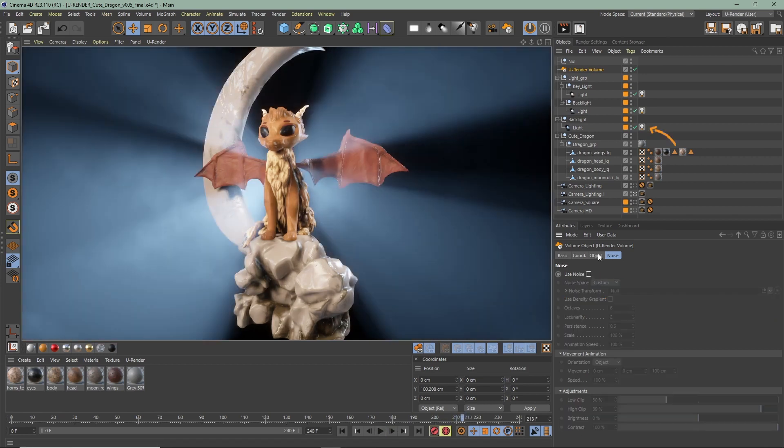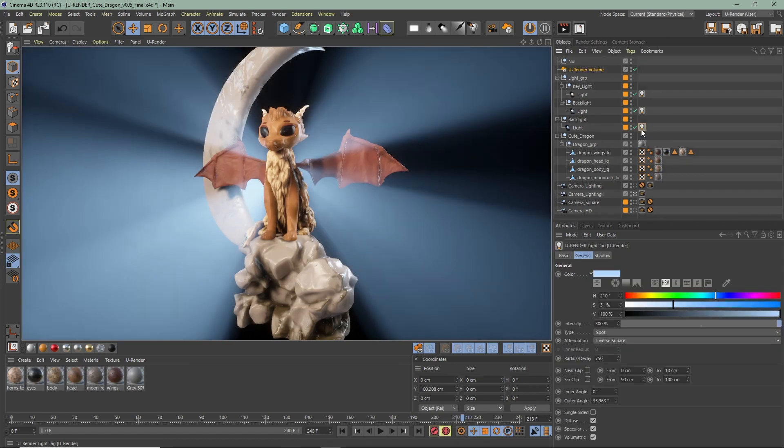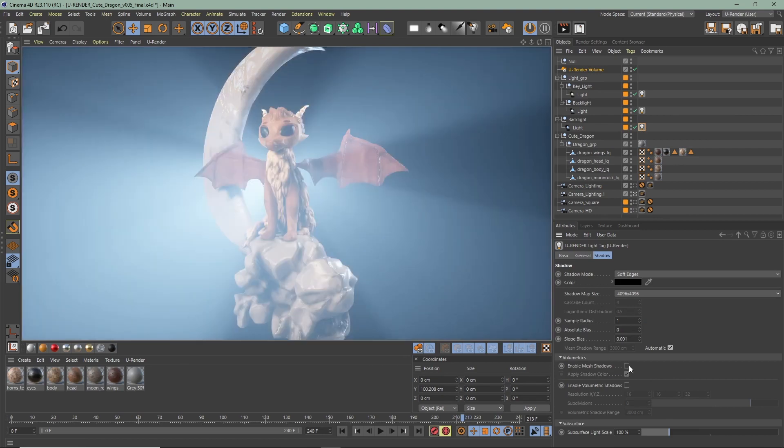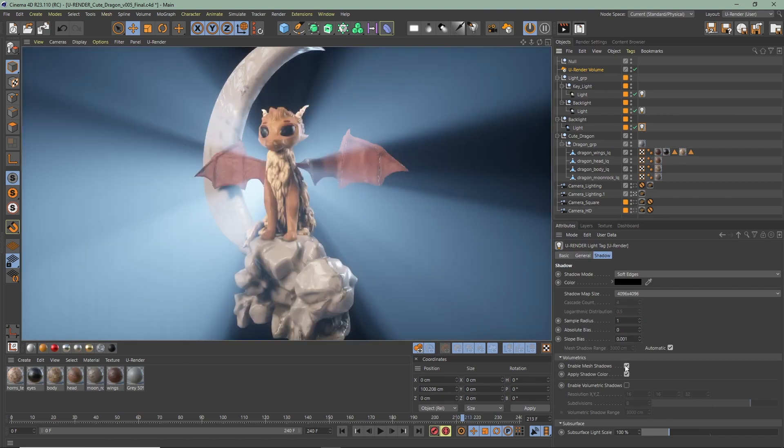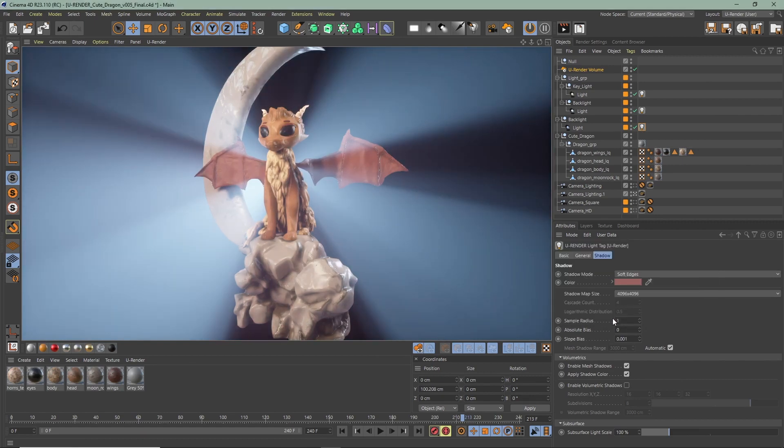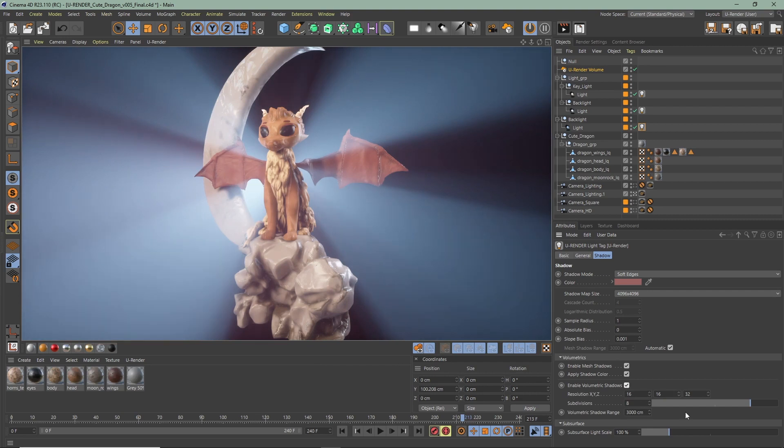There are a few settings in the light tag. Enable mesh shadows needs to be activated if mesh should cast shadows into volumetrics. Apply a color so the shadow is colorized. With enable volumetric shadow, volumetrics can cast shadows on itself and on geometry. Here you can adjust the resolution and the subdivisions. Sometimes you have to adjust the volumetric shadow range, which you can do here.